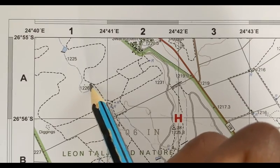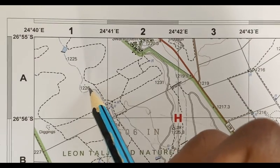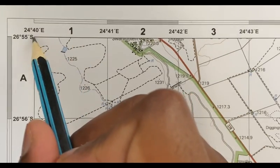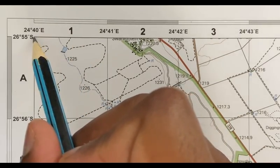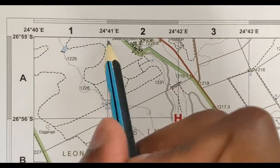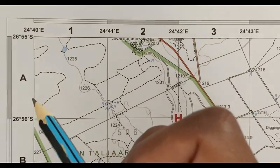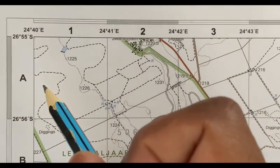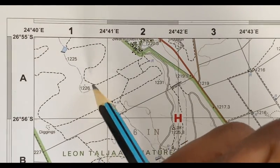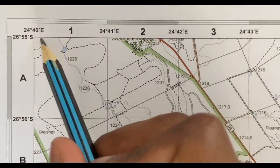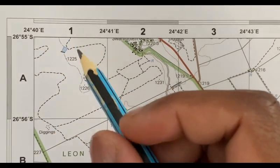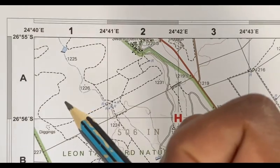To find the coordinates of spot height 1226 meters, as you followed in the first video, we need to divide the block into 60 seconds, because the geography rule is that one minute equals 60 seconds. So to find the coordinates of the spot height we're going to divide the box on each side into 60 seconds. When you write your coordinates, remember you always start with your latitude.